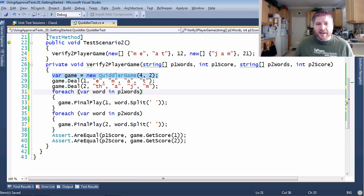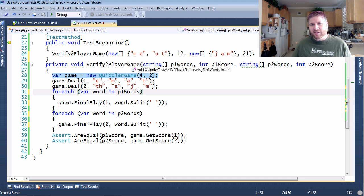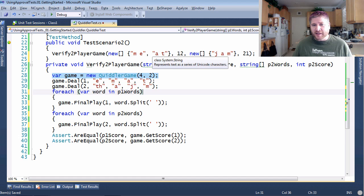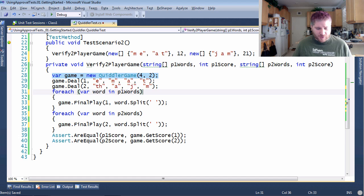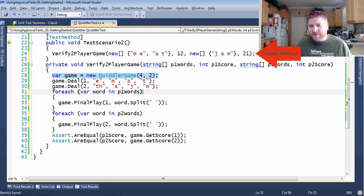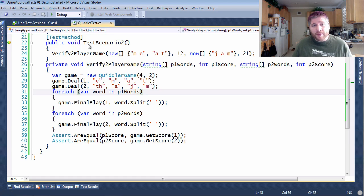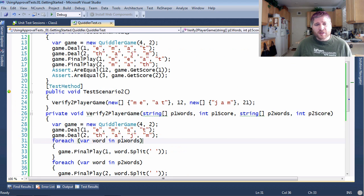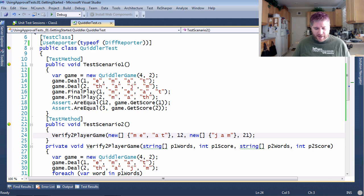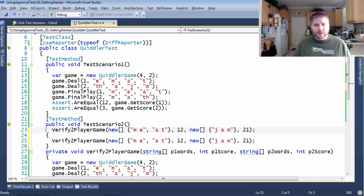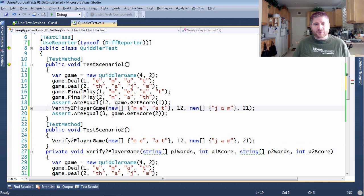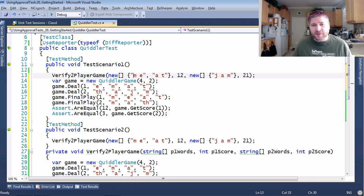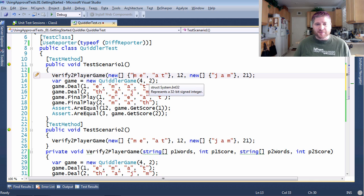And now you can see I have a much cleaner scenario. The ME, the AT, and the jam, and the scores. Let's give this a run and make sure it still works. Great. You can see it's going to be very easy to do the same thing with the original process which would make your entire test suite a lot easier to maintain.